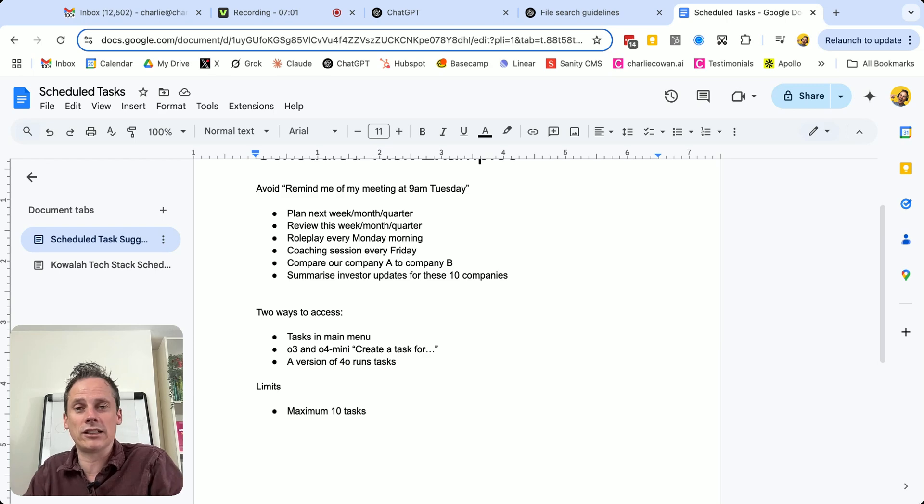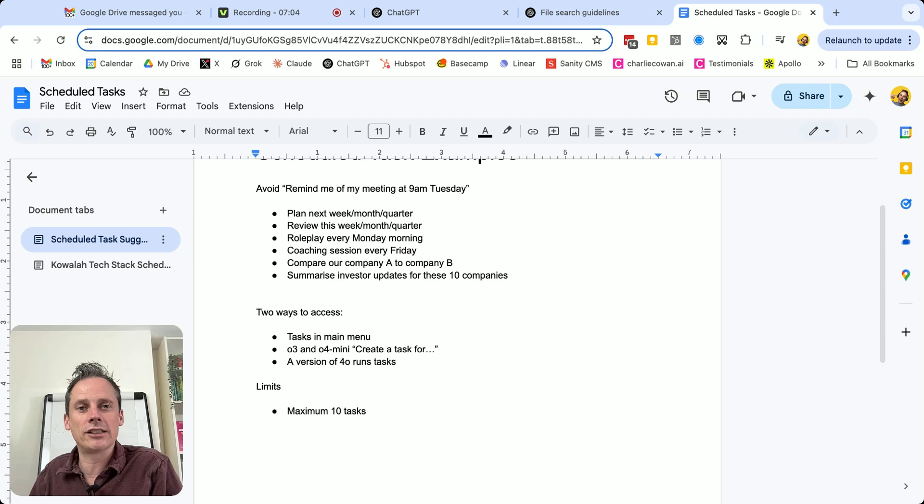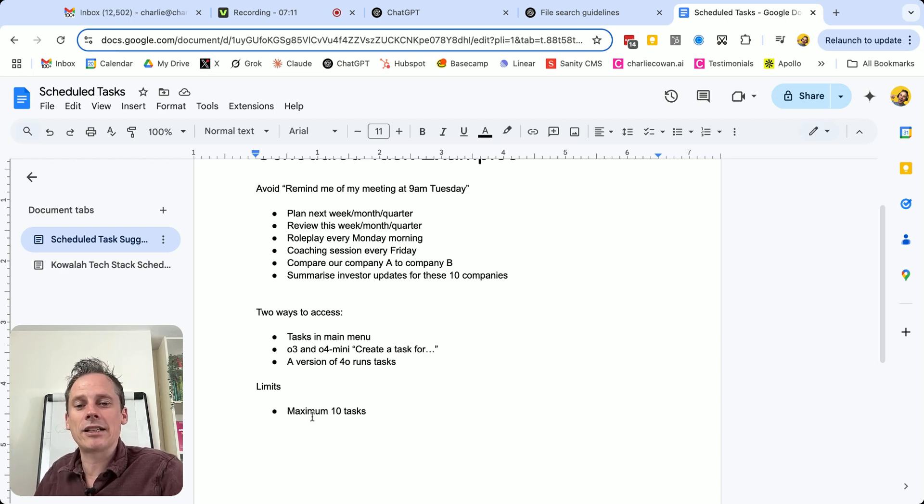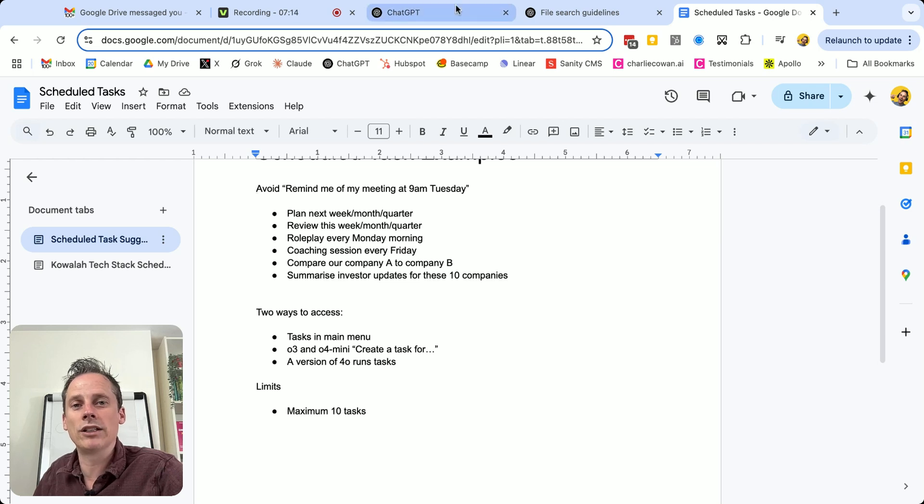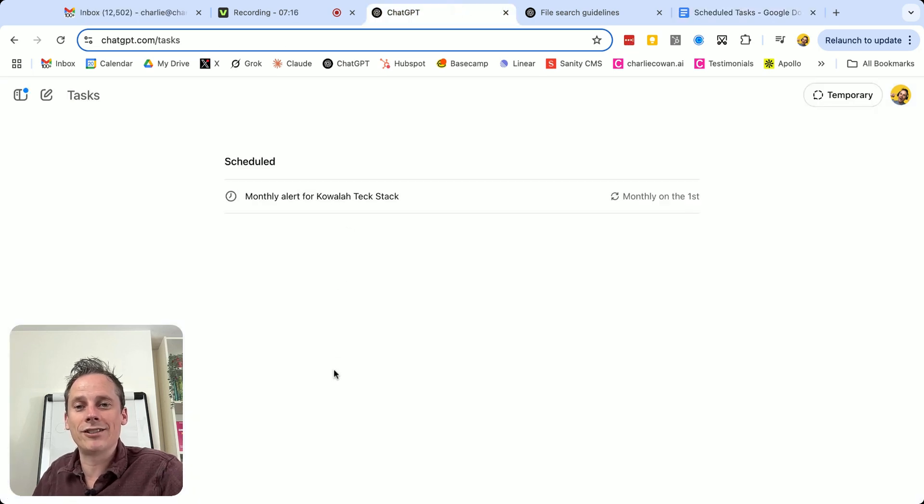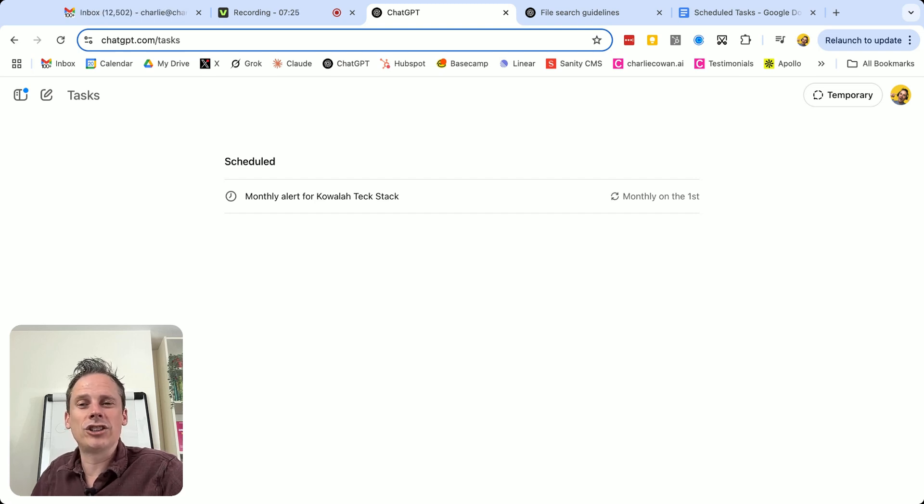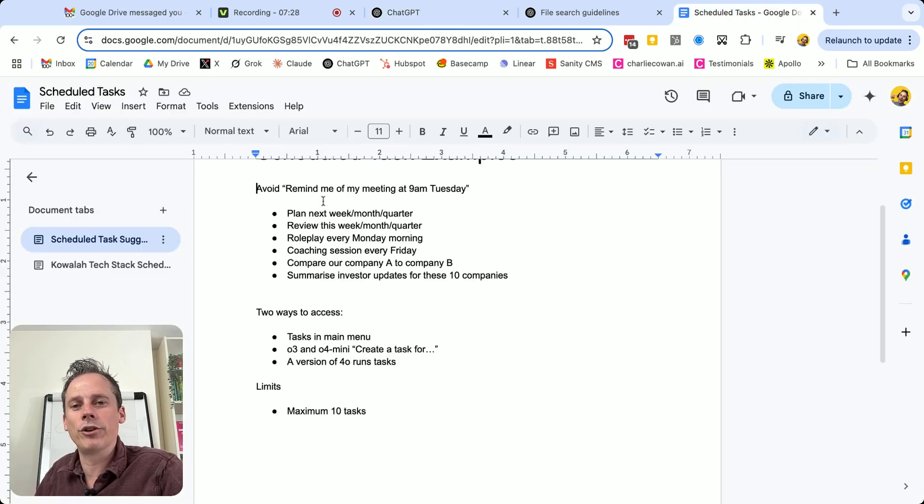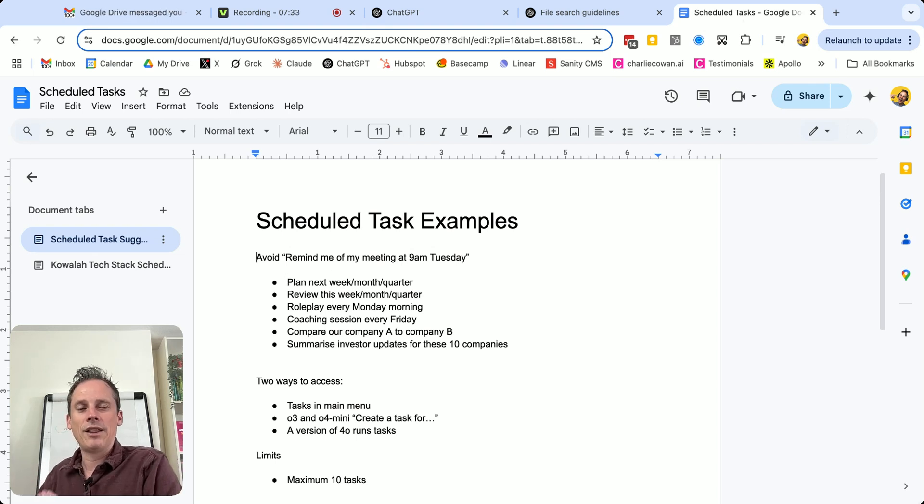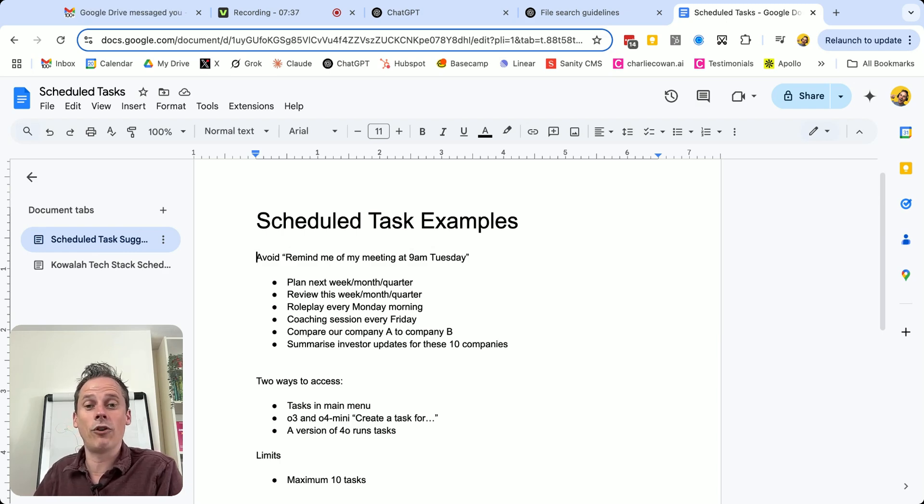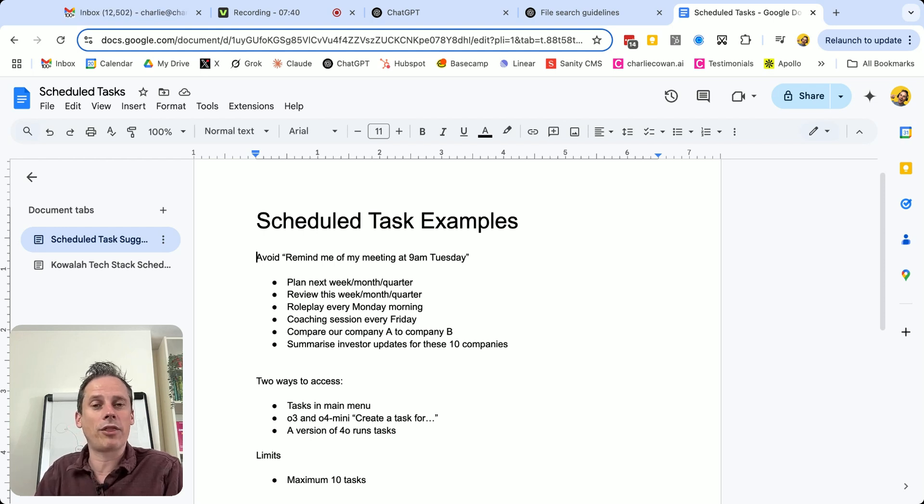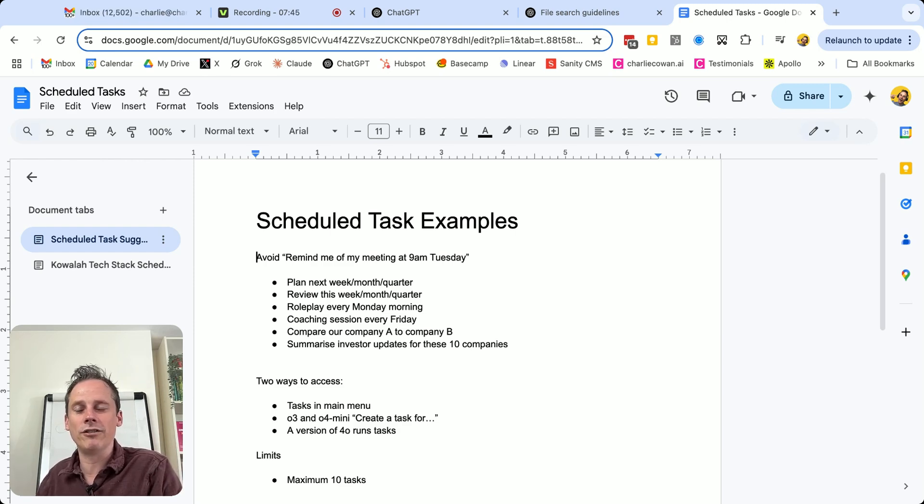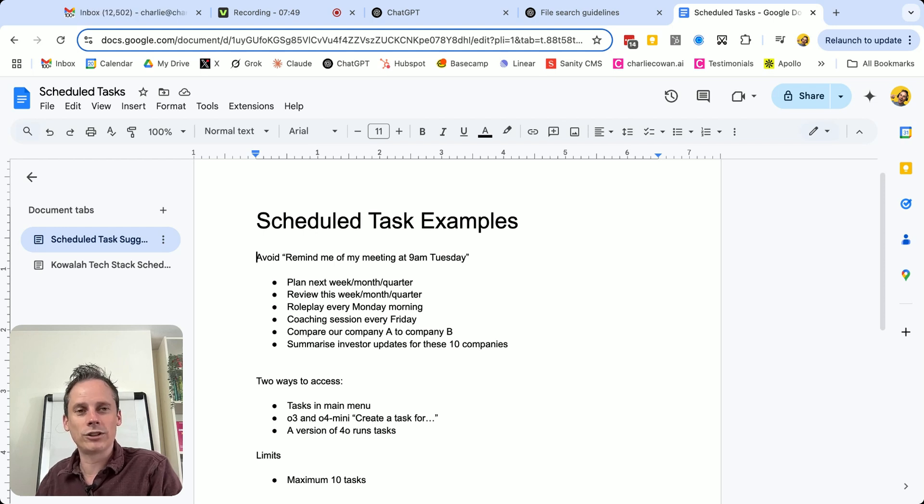But it does have access to the web. So for certain requests, like the one that I've just run there, the web search is hugely important to getting the accuracy. And then the final thing I would mention is that you've got a limit of 10 active tasks at any one time. So once you get to 10 in this list, when you try and add the 11th, you're going to see an error, you're going to have to delete one or pause it. So there we go, scheduled tasks, really have a think through for yourself, for your team, for your company, the kinds of things that you can set ChatGPT up for to run on a weekly, monthly, quarterly basis to run this out there in the future and bring you notifications when they have run. Look forward to hearing what you get up to with it.